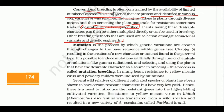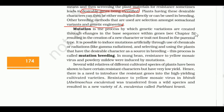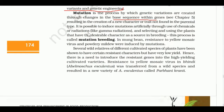With mutation breeding, we can induce mutations with low probability but sometimes get new desirable traits. Mutation is a process by which heritable variations are created through changes in base sequences within genes. Mutations can be induced artificially through use of chemicals or radiation like gamma radiation. This process is called mutation breeding.